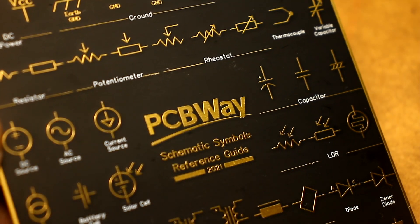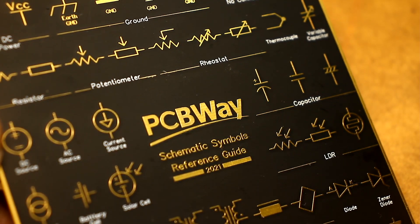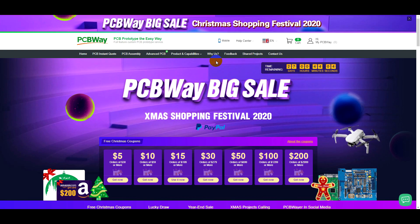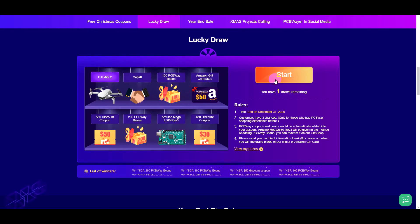PCBWay often holds contests and sweepstakes. Follow the news to keep track of the events.